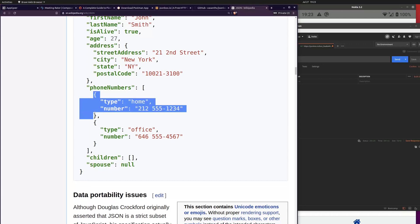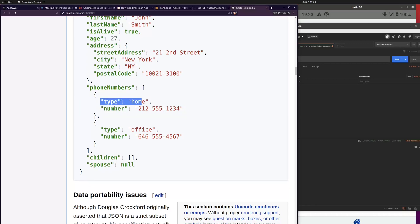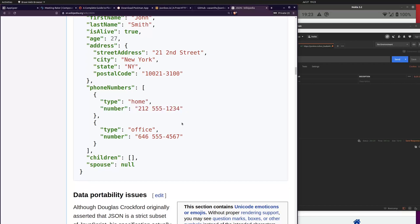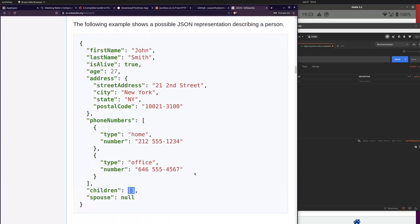The first entry of the first object in the phone numbers array is the 'type' tuple, and the second one is the 'number' tuple. We also have an example of an empty array. If you're not familiar with JSON, take a deeper look — maybe watch one or two YouTube videos. It's quite important to understand this concept, otherwise you'll struggle with data manipulation in AppGyver.